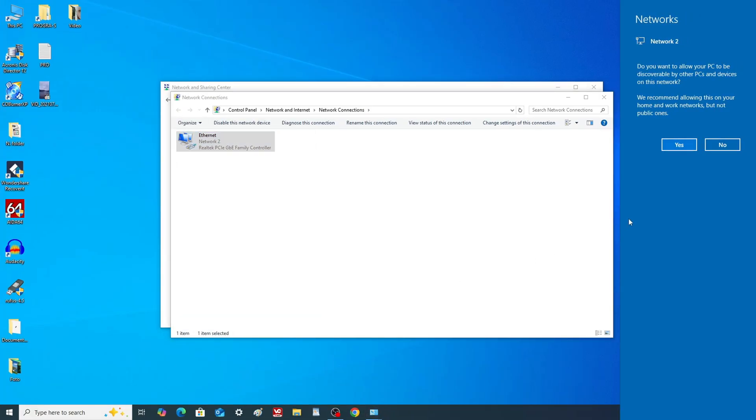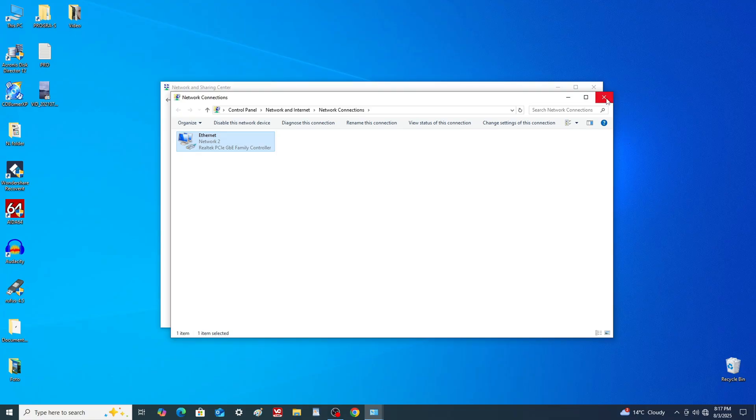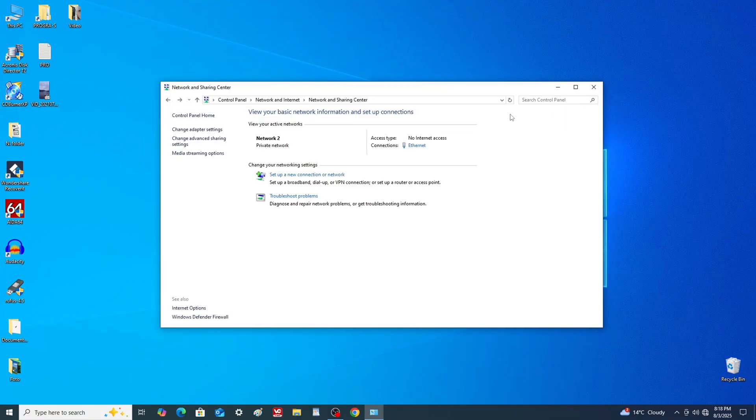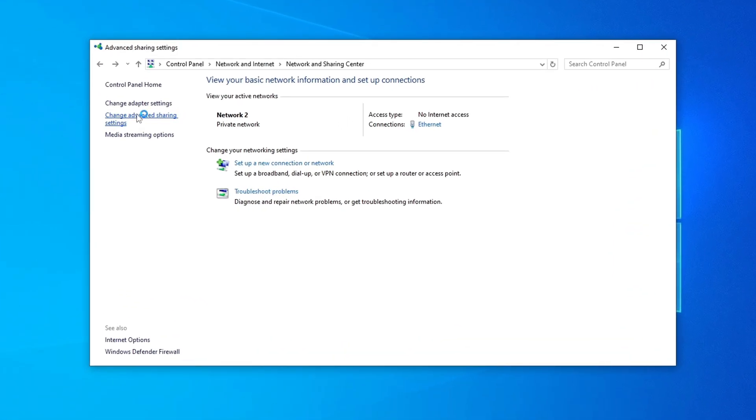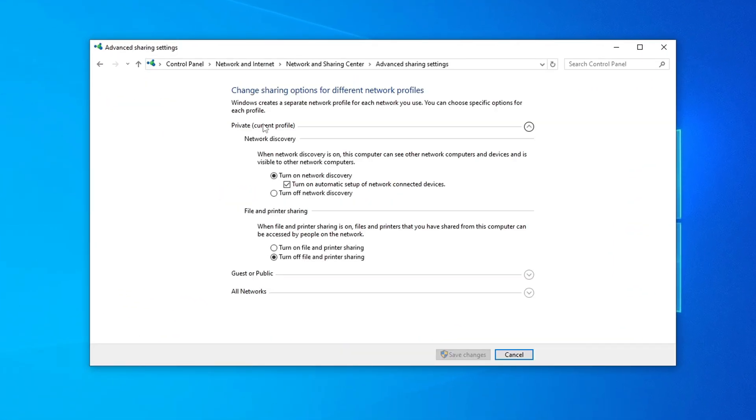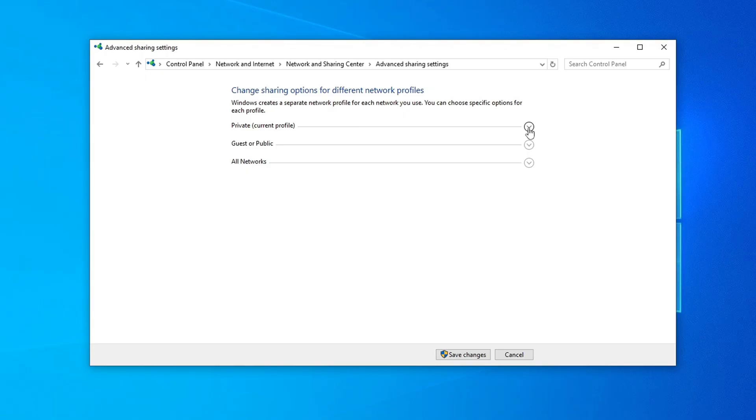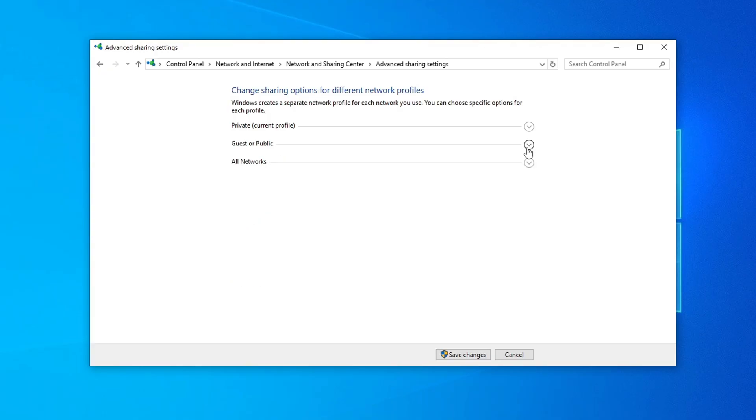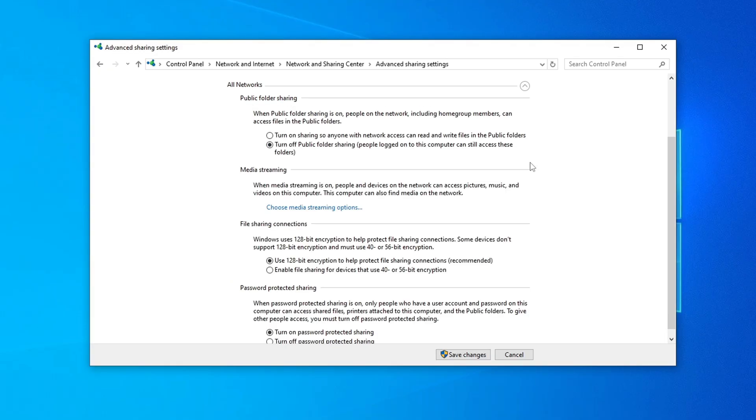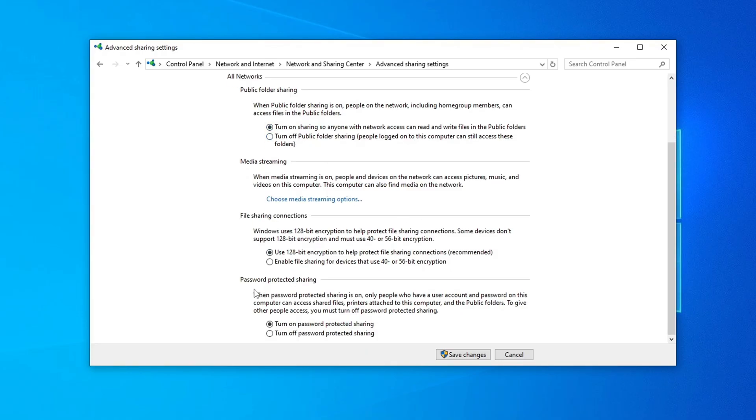Now we need to enable access to this PC on the network. Go to change advanced sharing settings. Open all three sections and configure each setting exactly as shown in the video. Click save changes, then restart the computer.